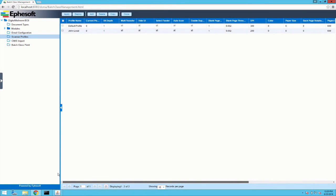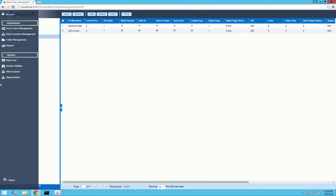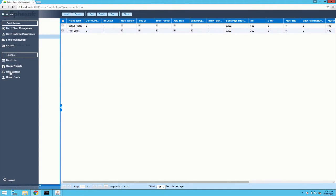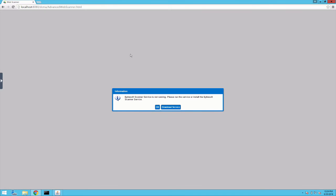Alright, so now let's go over to our web scanner. And now you can see that it's checking for the Effisoft scanner service. And now we get a message saying that the scanner service is not running. So it says to please start the service or install it. So I'm going to download the service now.